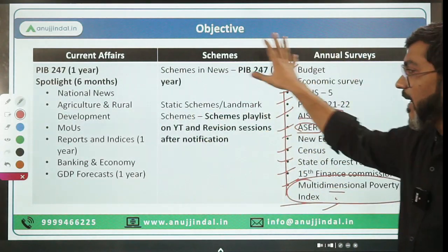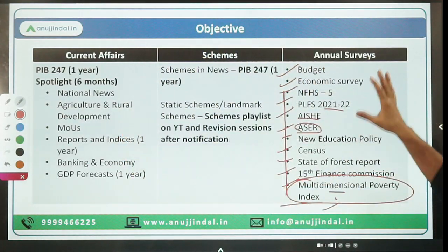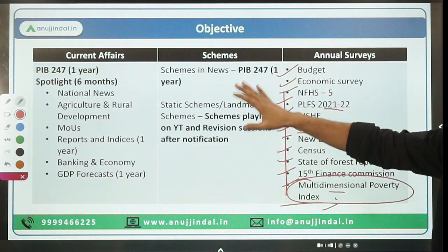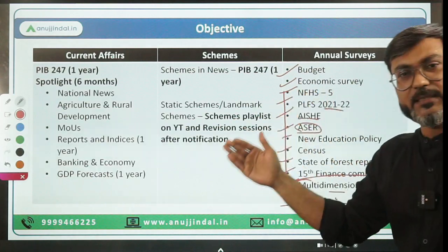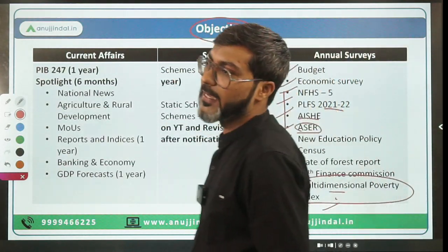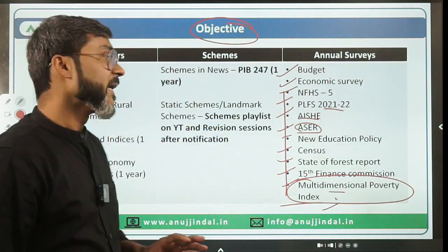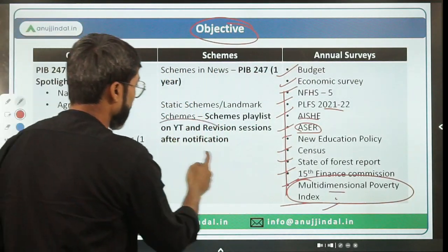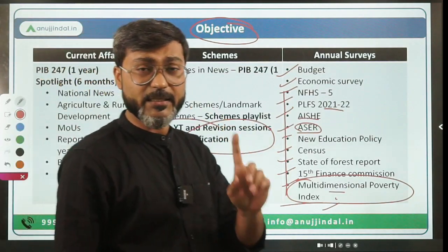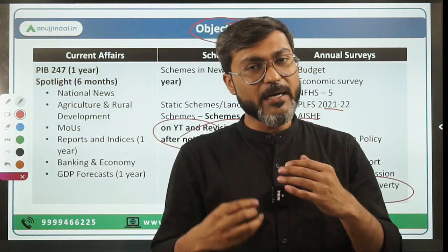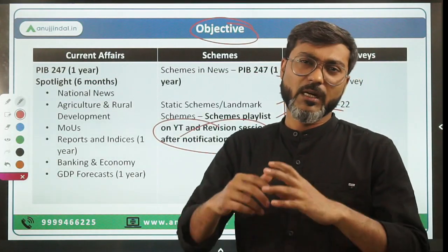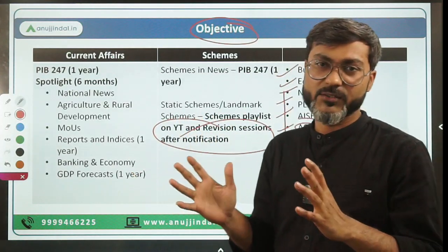Cover the most recent version of these reports available before the exam. If a new report comes, cover that one. These are the things to cover for the objective part. If you do all these comprehensively, you will definitely score maximum marks in ESI. Difficult questions will be my responsibility - during revision sessions, we will discuss all those difficult level questions.